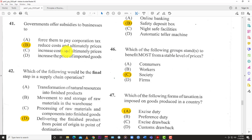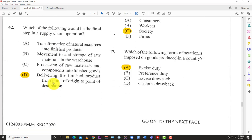That is why the government gives subsidies — so the companies can pass the savings on to customers in the form of lower prices. Everything else doesn't really make sense because you're not going to give subsidies to increase costs. Increasing the price of imported goods is not what a subsidy does. The focus is on local production so that prices can drop overall. That's question 41.